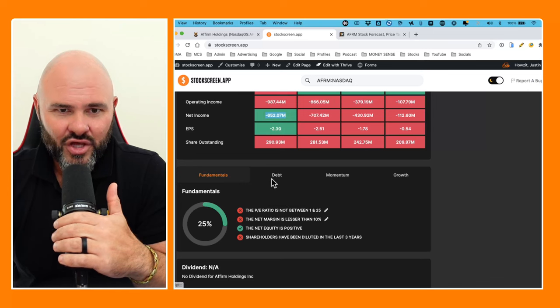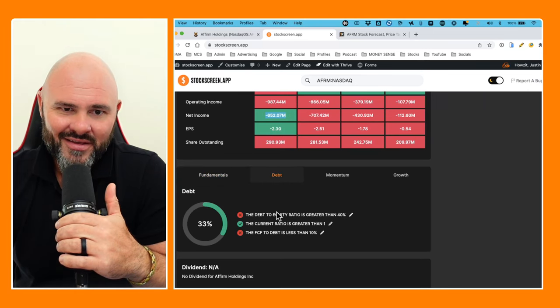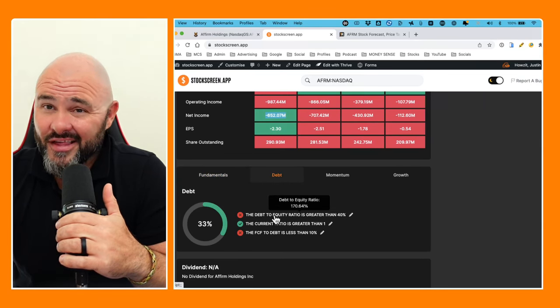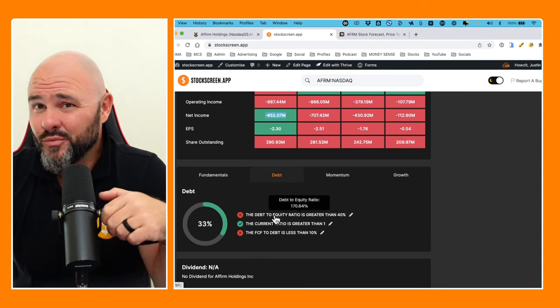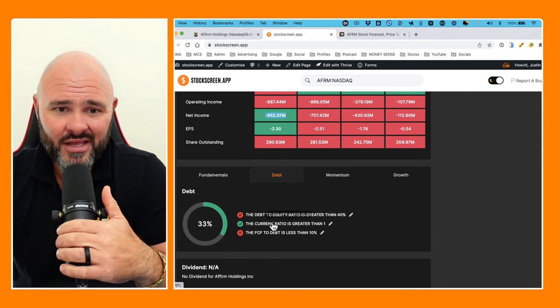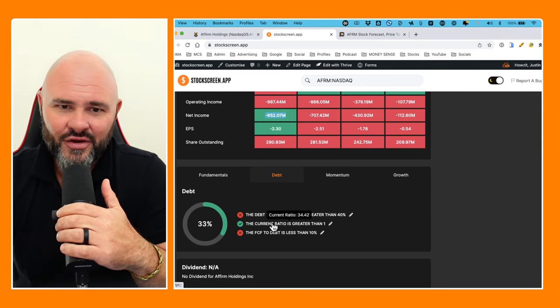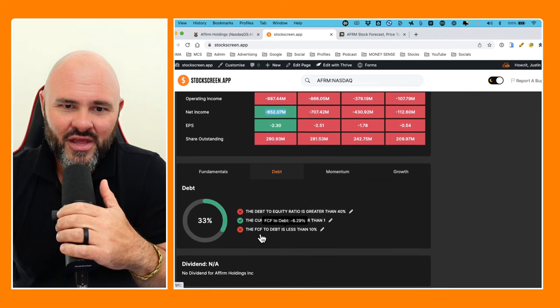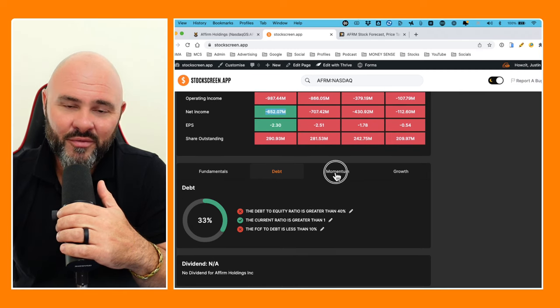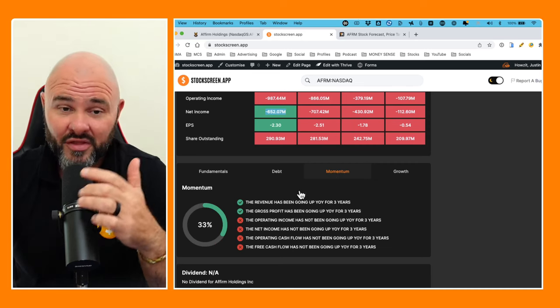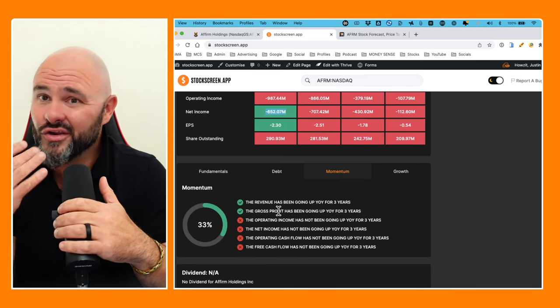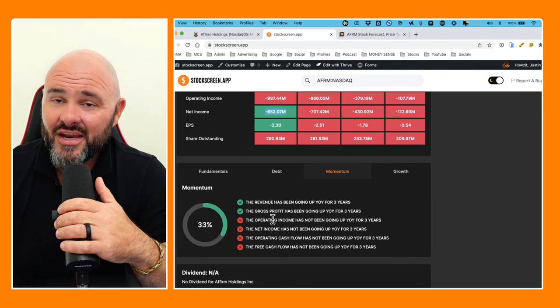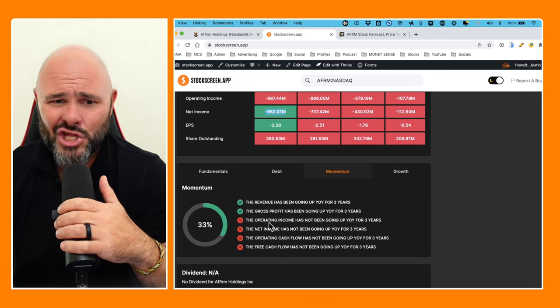Of course there's going to be shareholder dilution. Debt to equity 170%—my god, not producing profit and we are taking on debt. Current ratio 34.42 and free cash flow to debt negative. So 33% on debt momentum, 33% on top line and gross profit.